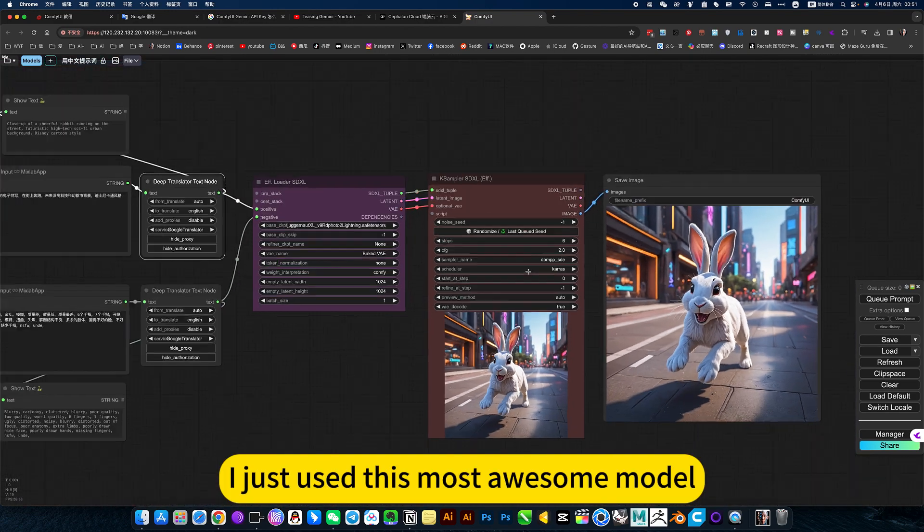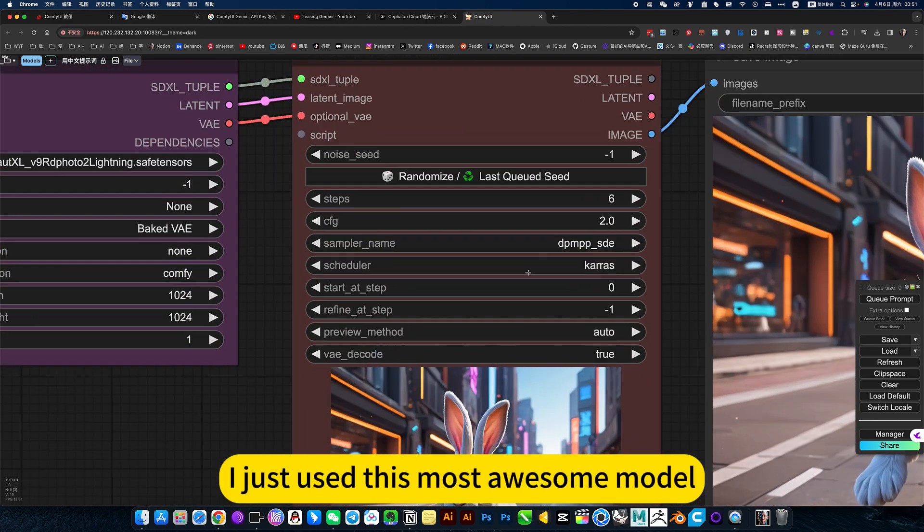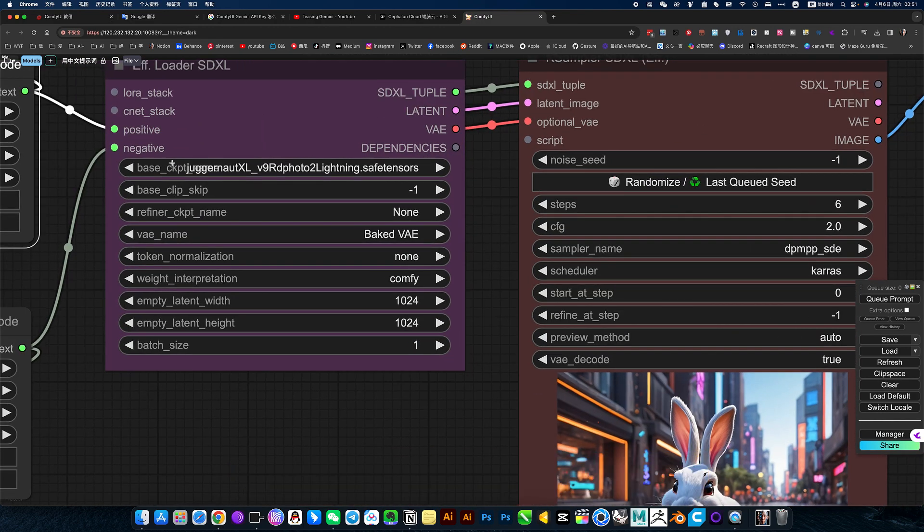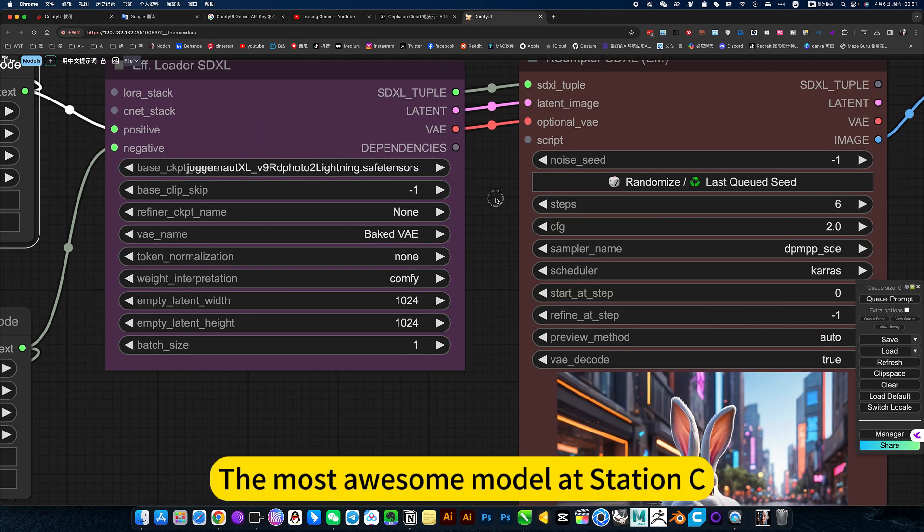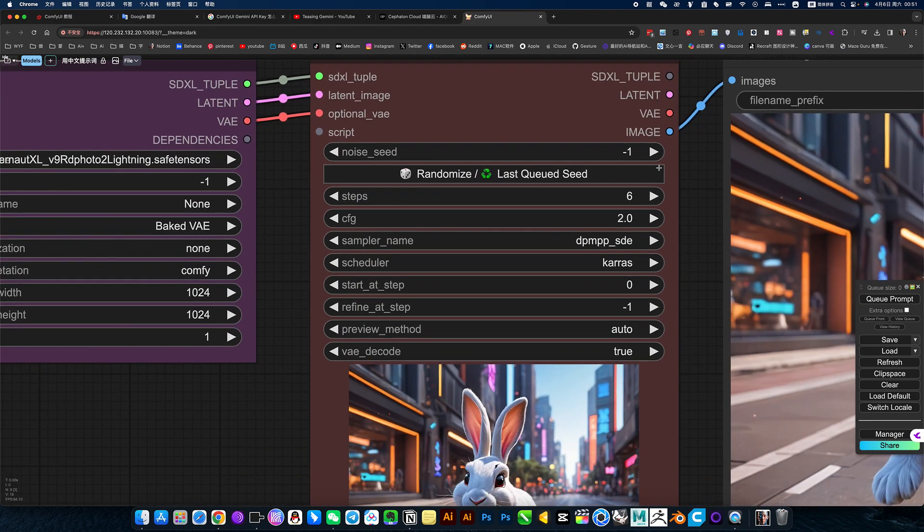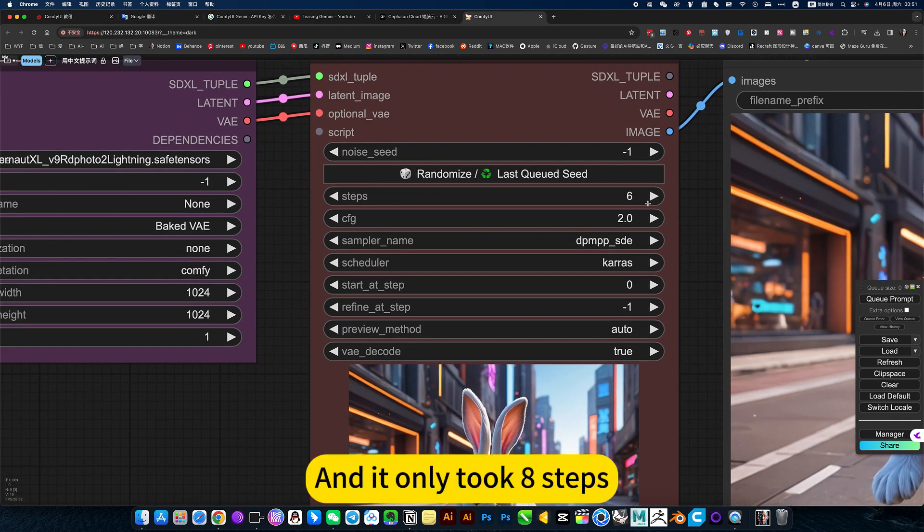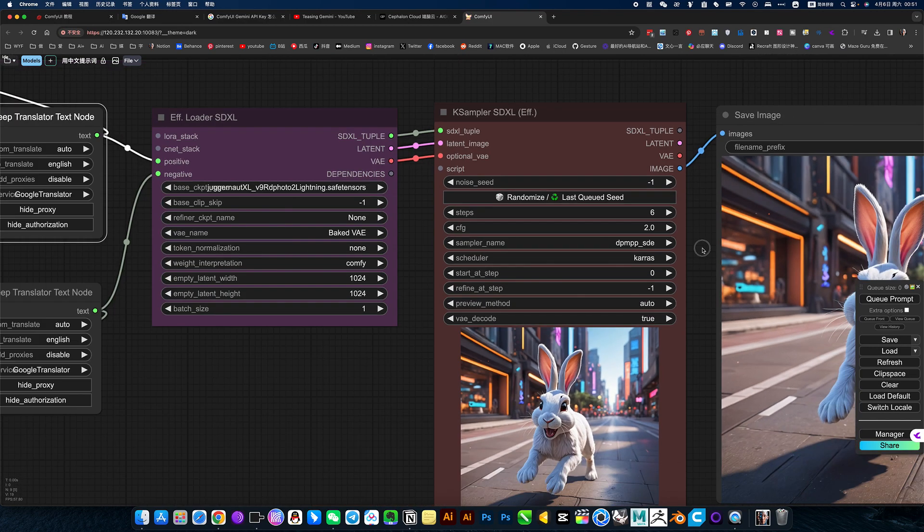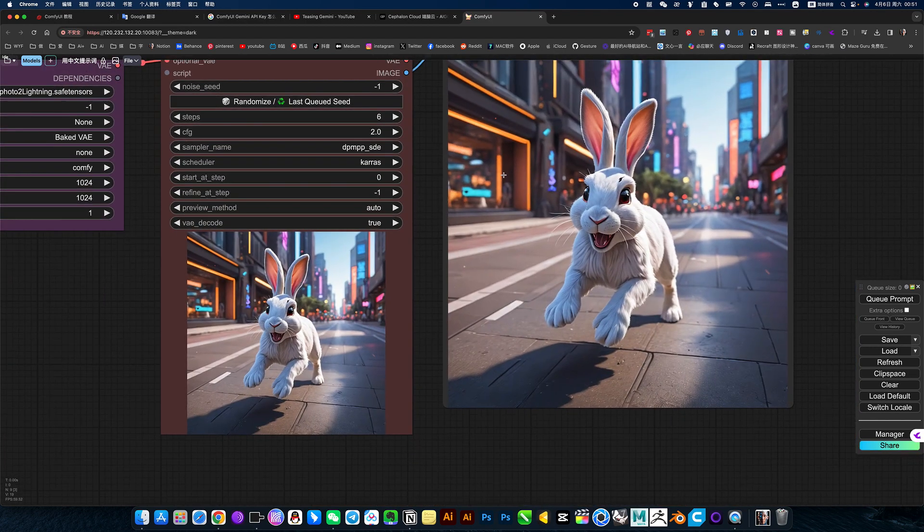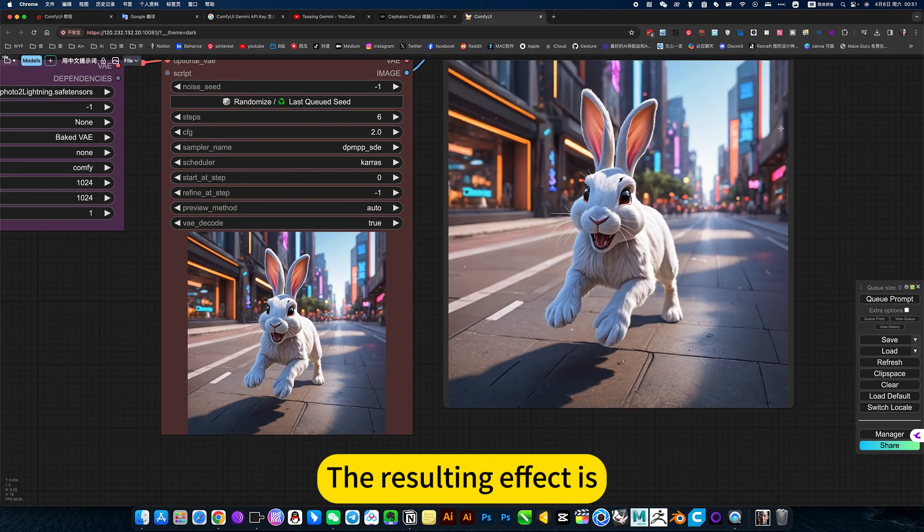I just use this most awesome model, the most awesome model station. See, only 2 guide steps, and the result is good.